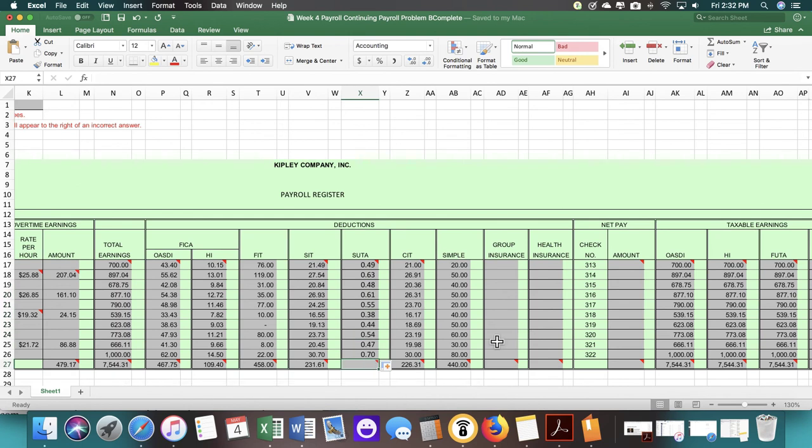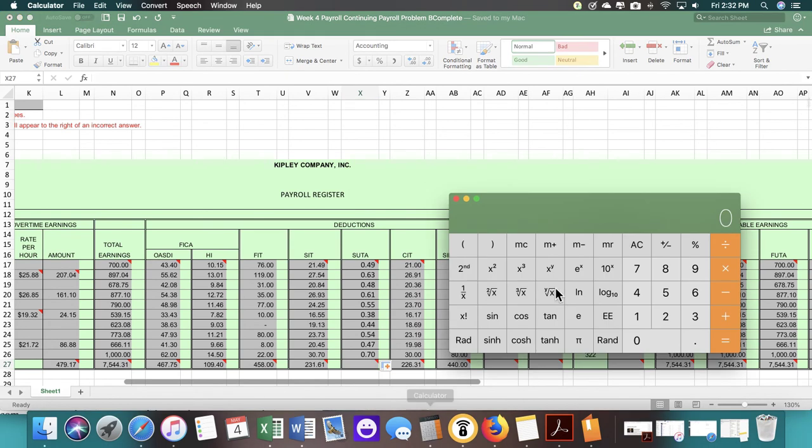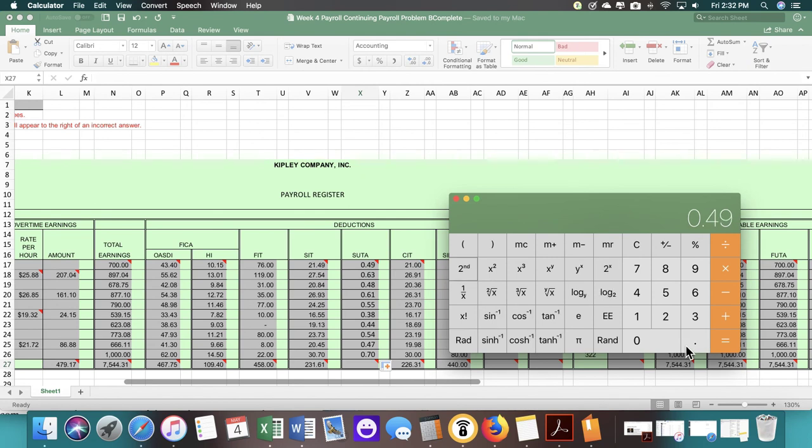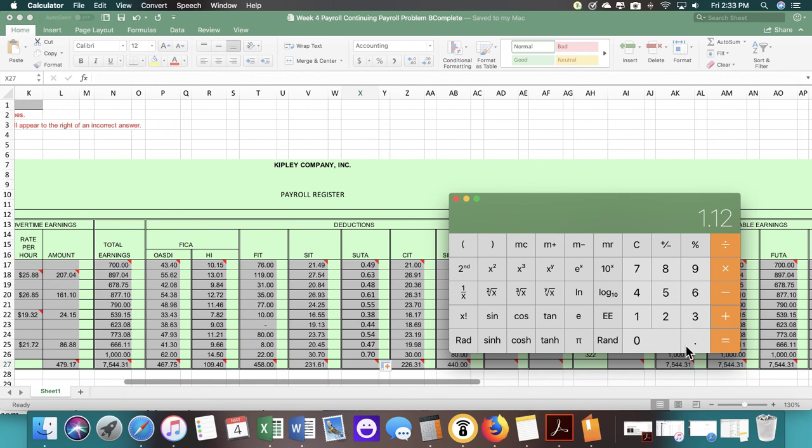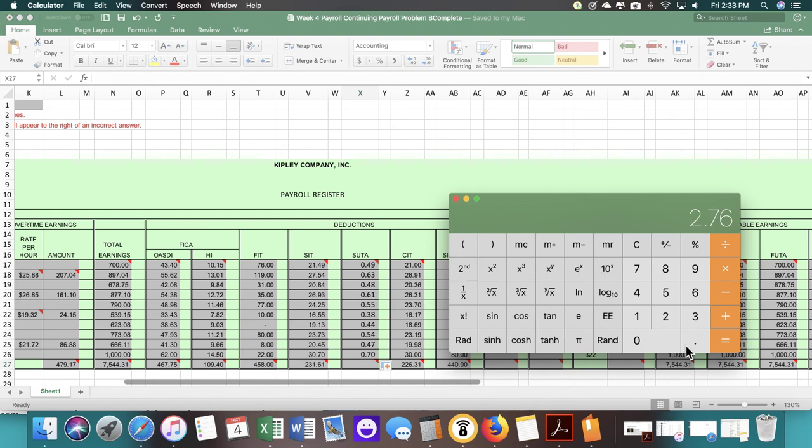This is something that you would need to do on your final project as well. Instead of using the sum feature and have Excel do total tabulations for you, because we do have formulas in the cells, I'm going to do the math myself. I'm doing this just to make sure that everything is rounded correctly on your final project.